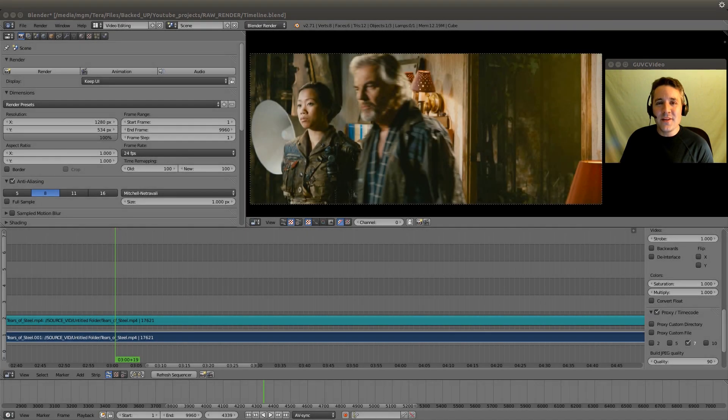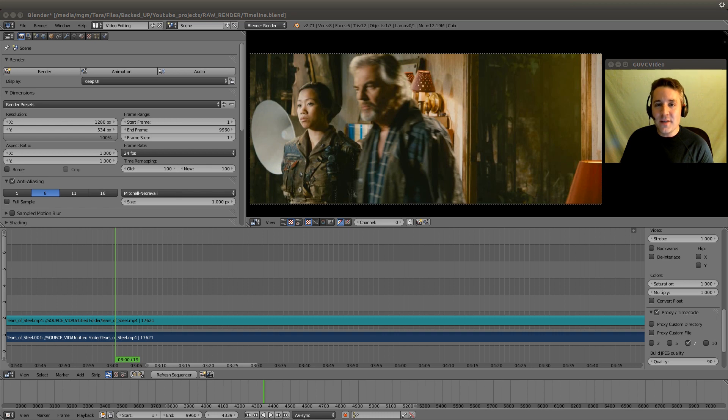Hello YouTube, Mikey Cow here, and this is video number 8 in my series on utilizing Blender as a video editor.